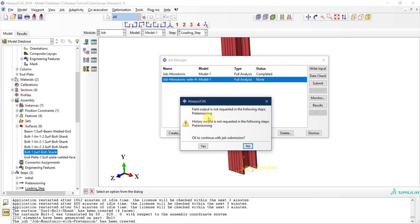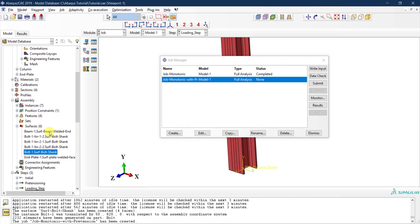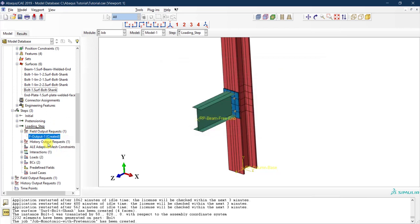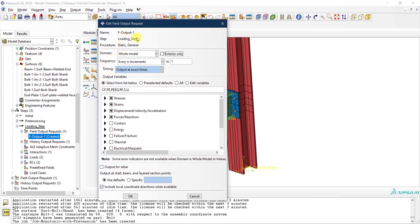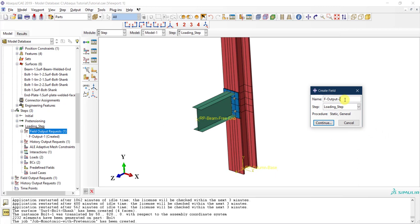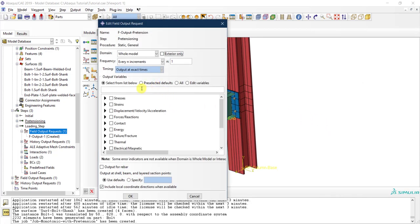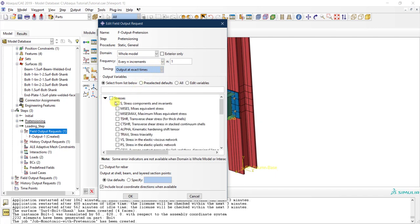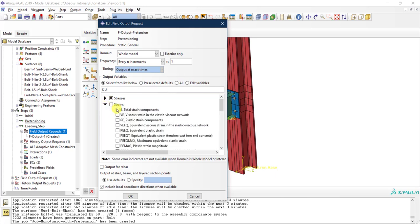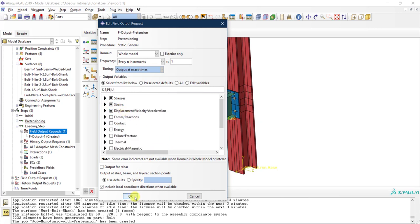Abaqus warns me that field output is not requested in the new pre-tensioning step — we had defined field output only for the loading step. So I won't submit yet. Instead, I'll create a new field output called 'field output pretension' for the pretensioning step. I'll select to output stresses, displacements, strains, and plastic strains for the whole model every n increments. Then click OK. I don't need history output for this step.